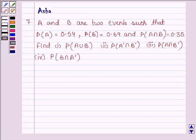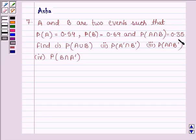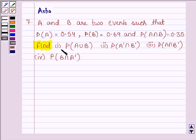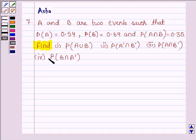Hello and welcome to the session. The question says A and B are two events such that probability of A is 0.54, probability of B is 0.69, and probability of A intersection B is 0.35. Find: first, probability of A union B; second, probability of A dash intersection B dash; third, probability of A intersection B dash; and fourth, probability of B intersection A dash.